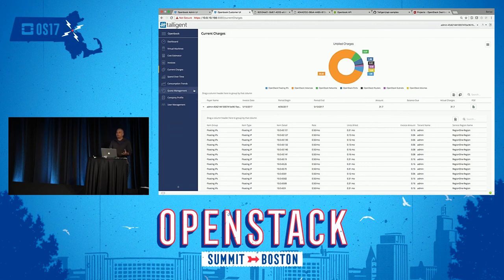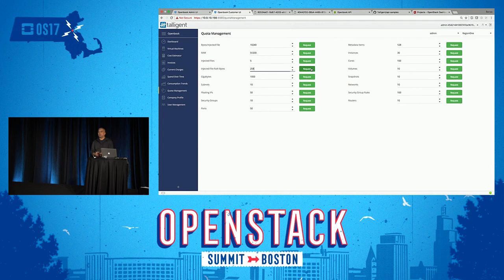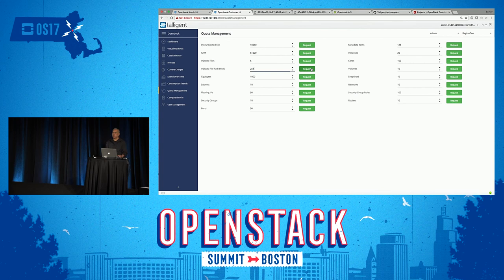Some other functionality that's not typically available in self-service in an OpenStack environment: managing quotas. Getting an overview of your current quotas and requesting increases through an automated workflow-driven process. I can come in here and request increases. This results in a to-do item for an OpenStack admin visible through the OpenBook admin interface. When they approve it, through integration with the OpenStack APIs, we go out and perform the quota change, then notify both the requester and the admin that the change was completed.